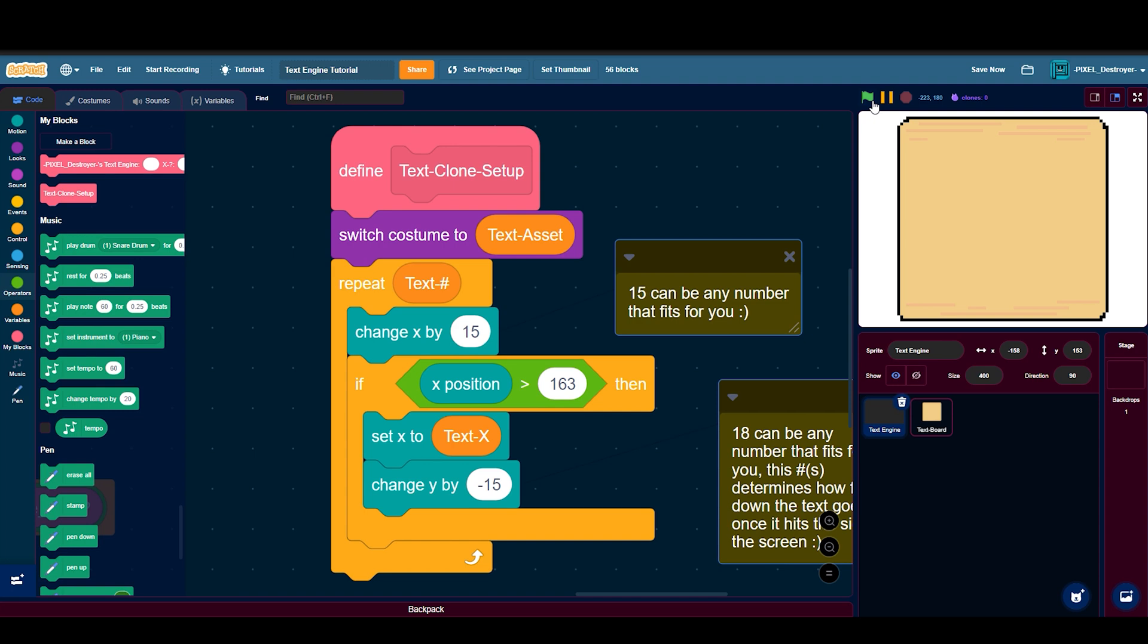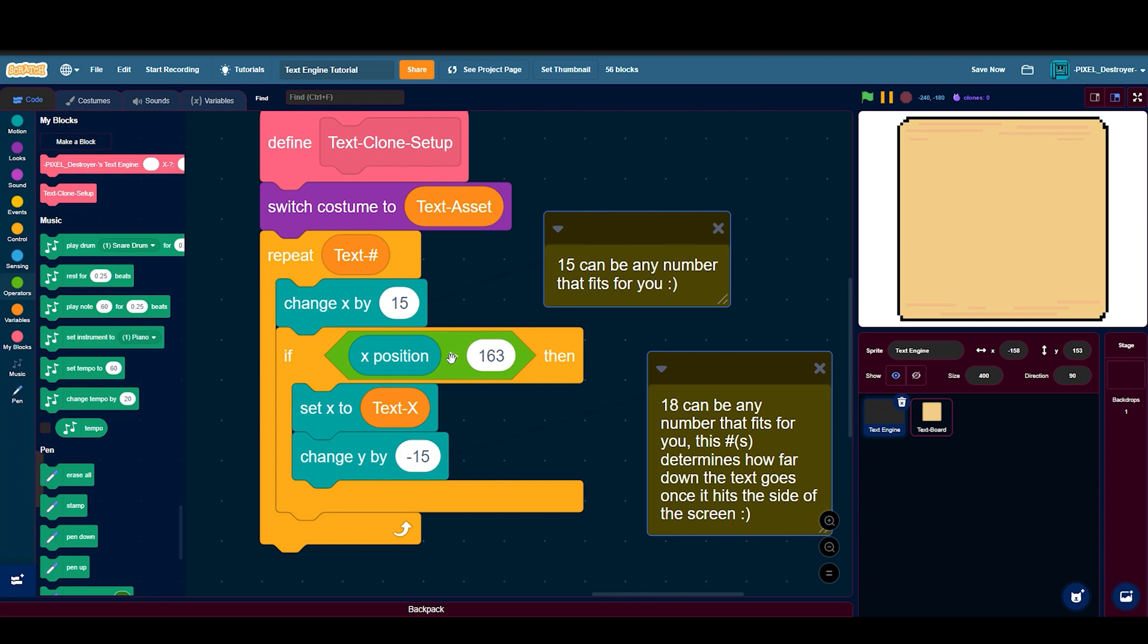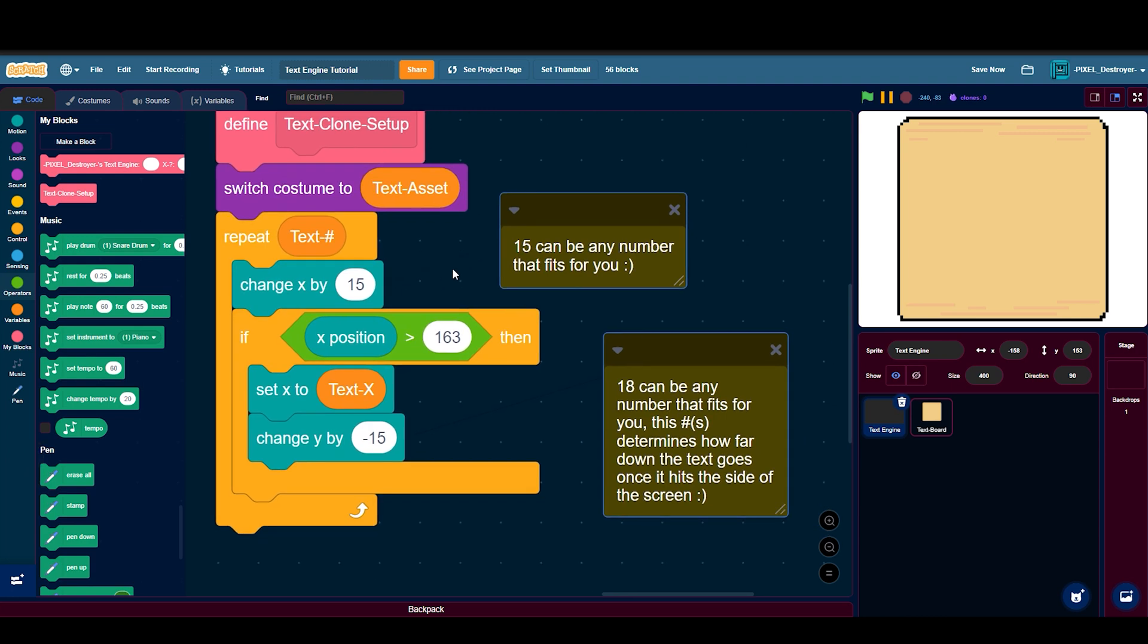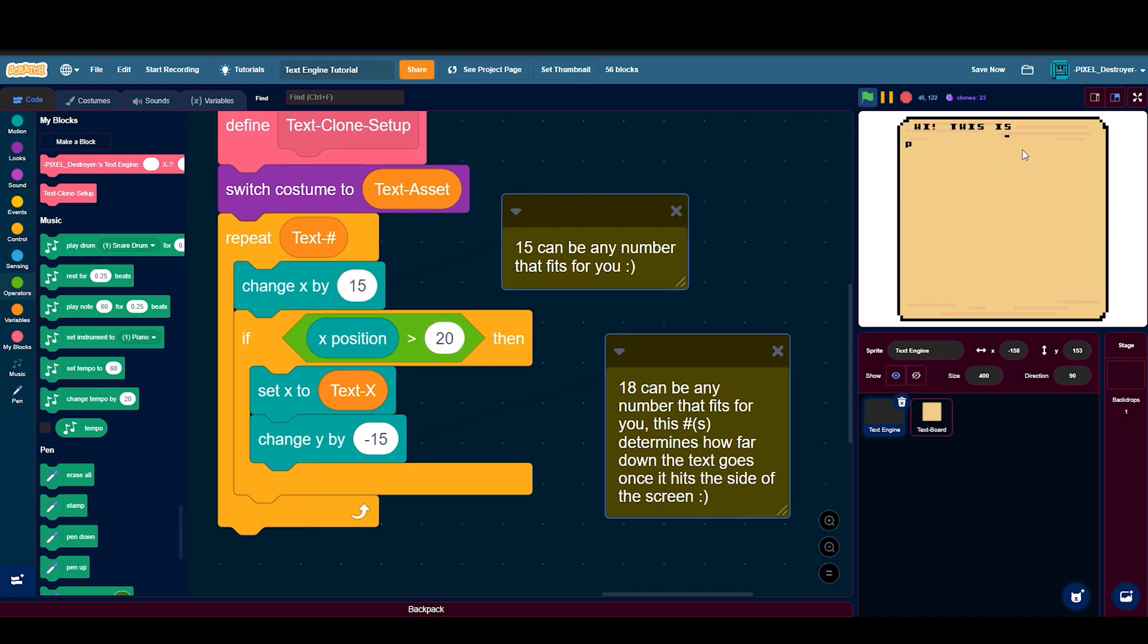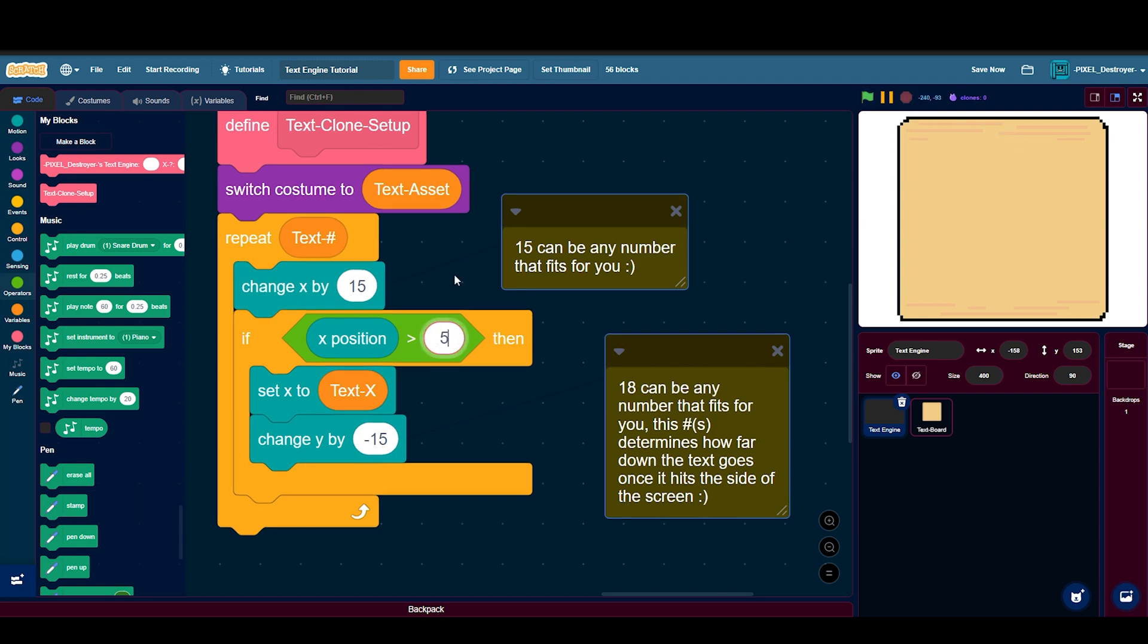Then if x position is greater than, I did 163 because 163 is right there. And if I did something else like maybe 20 it hit there and do it, or like 50 then it hit there and do it. But I do 163 and then that fits perfectly for me.